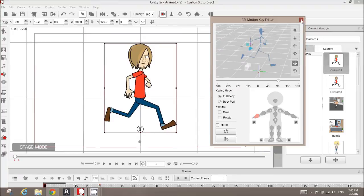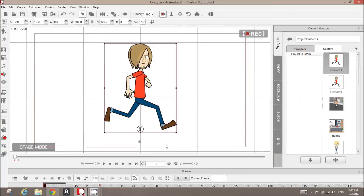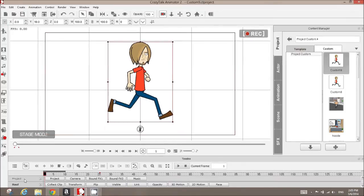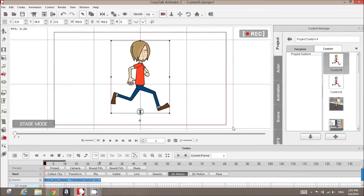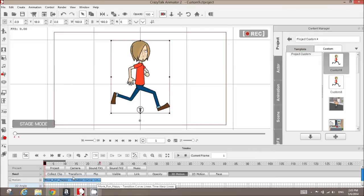So once we have an animation on the timeline, which I have Saul selected here, I'll go down to my timeline and open up his track. You can see under 3D motion I've added a 25-frame motion clip from our motion folder.